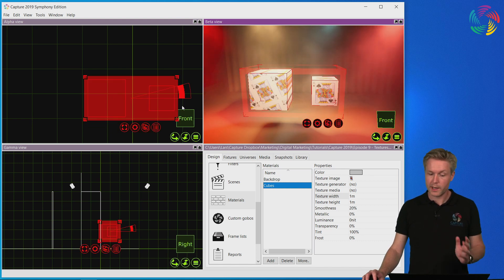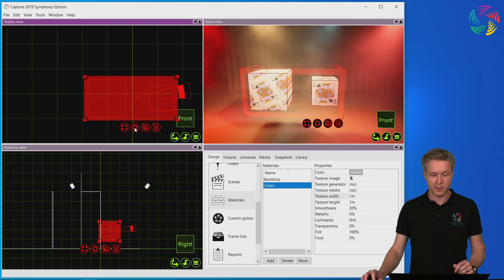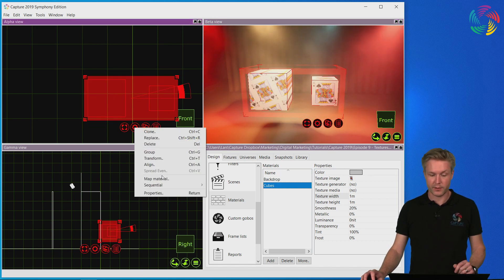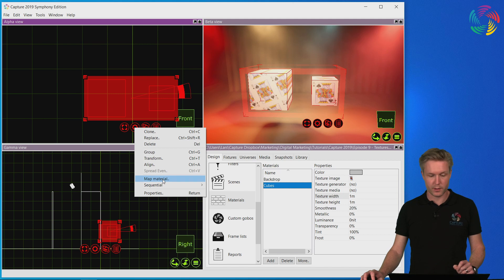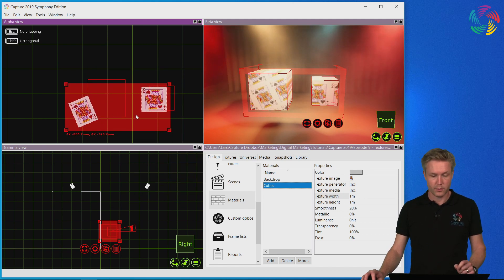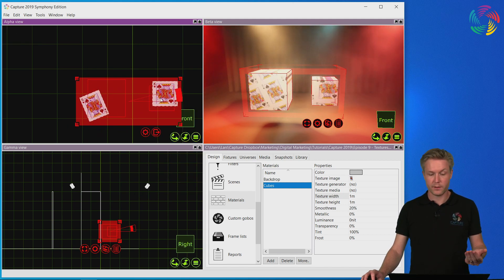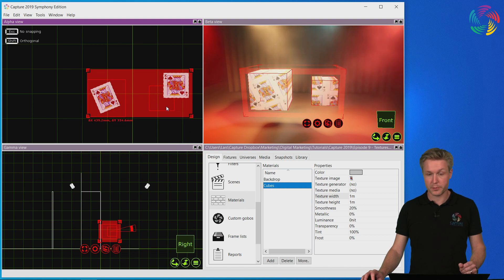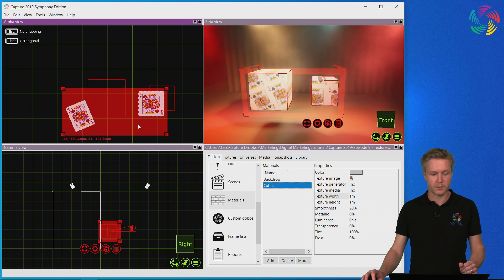You can map both materials at the same time using the material mapping mode. You can see one instance of the texture per object we are mapping.